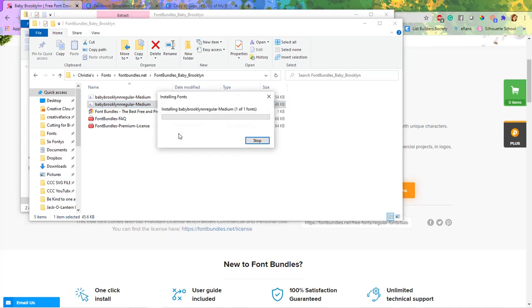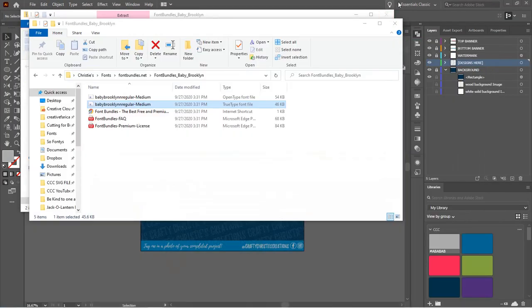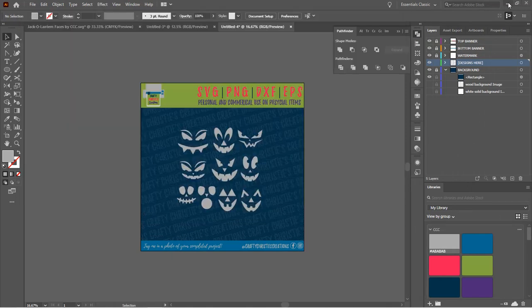And doing this is actually going to install it on my computer. So that means it will automatically appear in anywhere on my computer that uses fonts. So Microsoft Word, Silhouette Studio, anything like that. So now that it's installing the font, I can close out all of these.